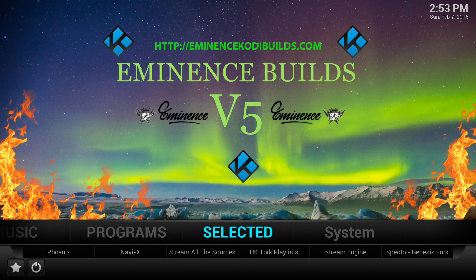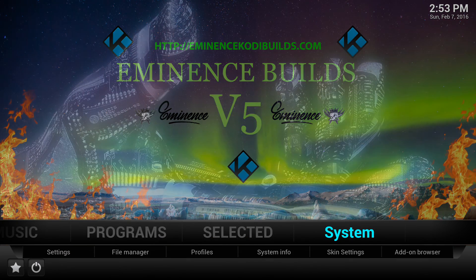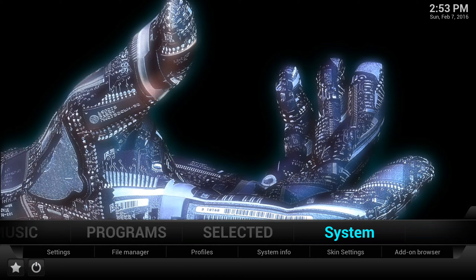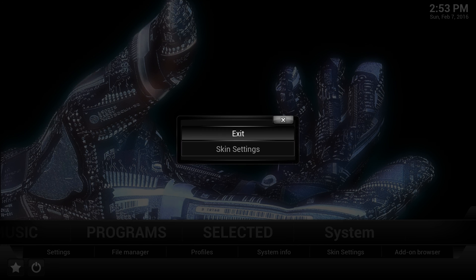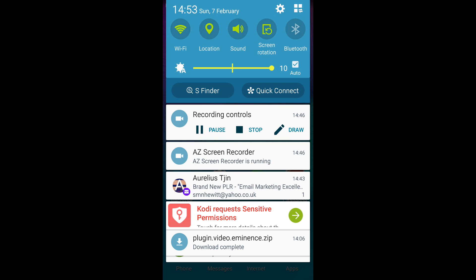All of this is customizable if you wish - you can take things out or put new things in, as everyone has their own preferences for add-ons. I think it's a great build to not only start off with but also to keep on your devices all the time. That's how to install the Eminence build. Thank you for watching - any questions post below. Don't forget to go to the Facebook group, Eminence Kodi builds. See you on the next video.